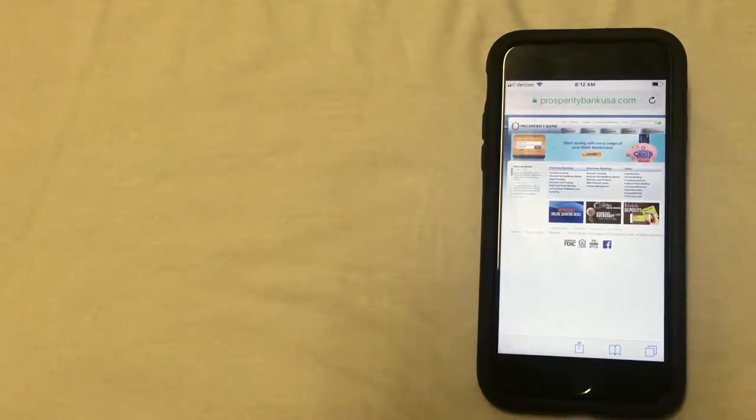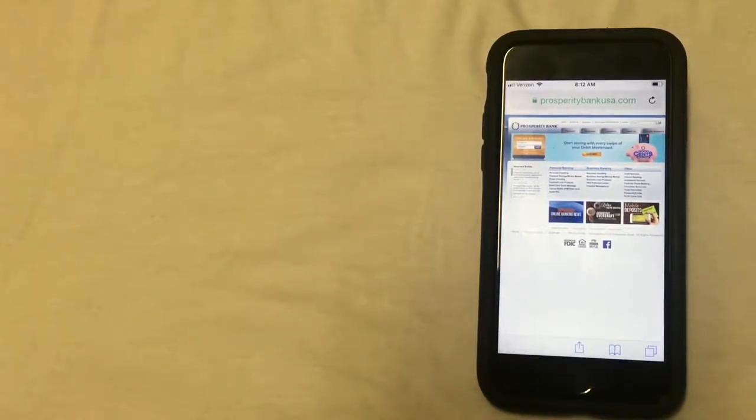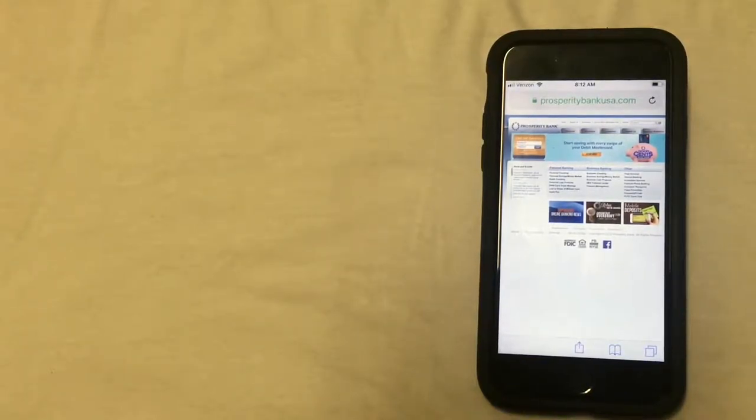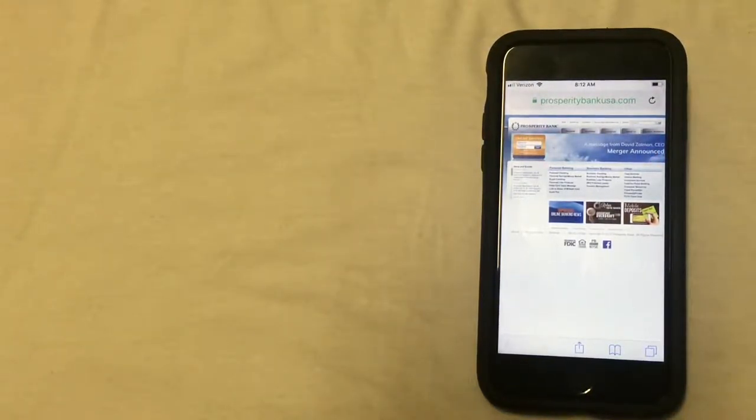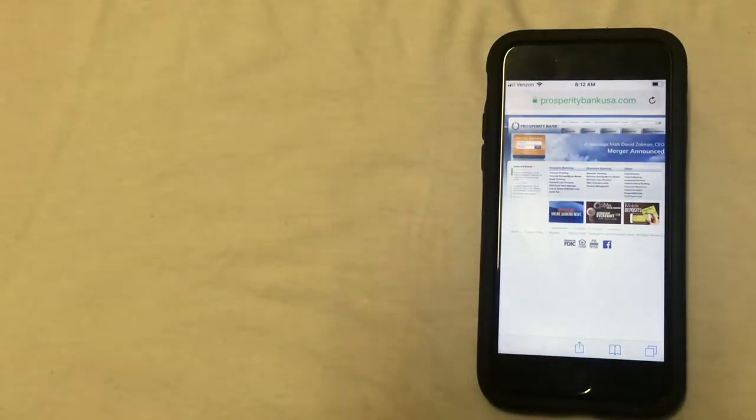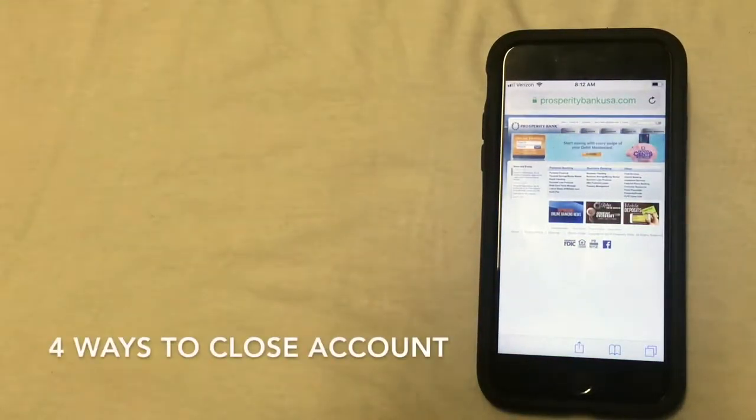Now, for a couple of these options, you will need to access the Prosperity Bank website. As you can see, I'm already there and the URL is located at the top of the screen. It's prosperitybankusa.com.